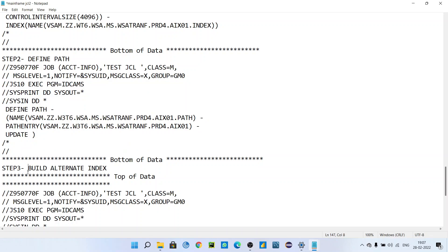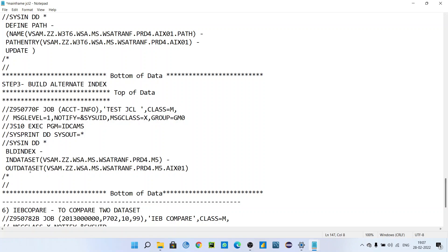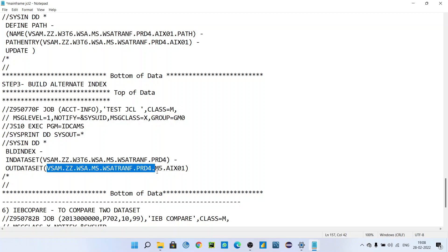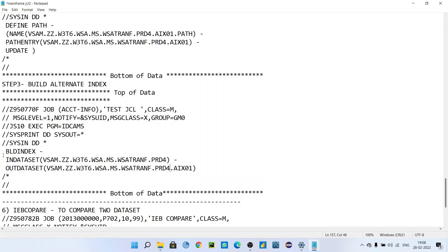After the PATH, the third step is to build the alternate index. In the DATASET parameter, you give your VSAM name — the base VSAM file whose alternate index you want to create — and here you give your VSAM name followed by the alternate index name. After submitting all three JCLs, you will see six VSAM entries: the original VSAM name, original VSAM name .DATA, original VSAM name .INDEX, and then original VSAM name .AIX, .AIX.DATA, and .AIX.INDEX — six file names total in mainframe.